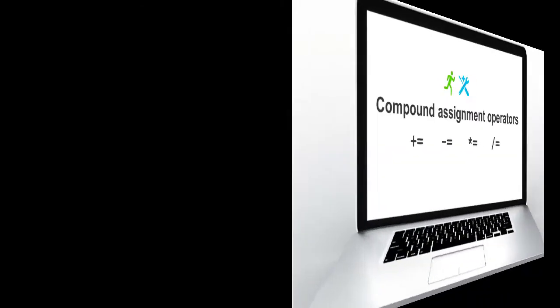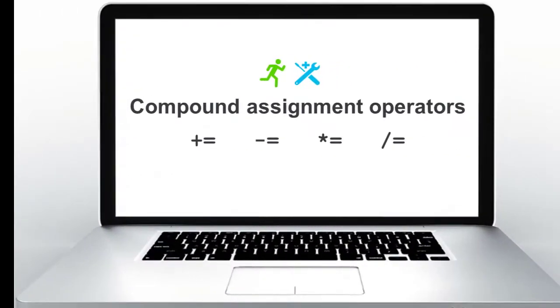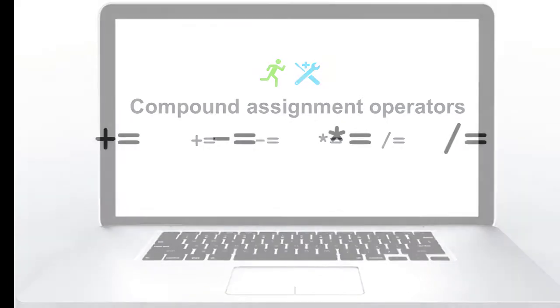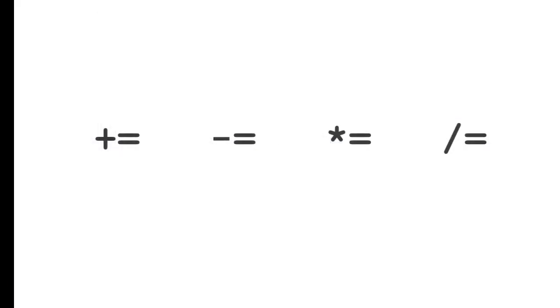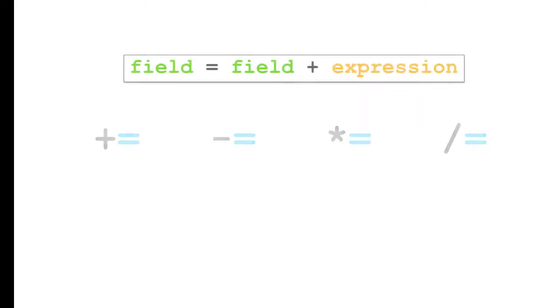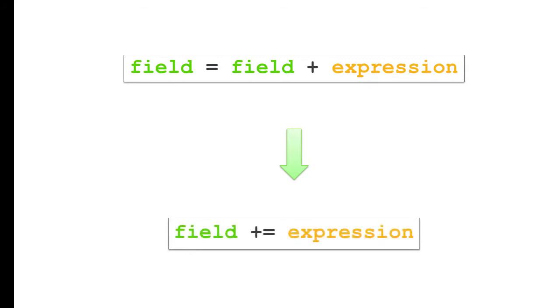Another enhancement to ABL is the introduction of four new compound assignment operators. These operators allow you to combine an operation with an assignment. Previously, you had to write a statement like this. Now you can simply use the assignment operator and write code like this.